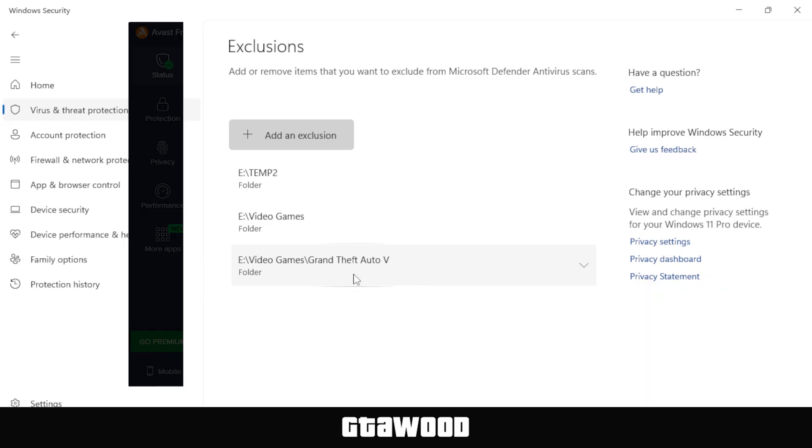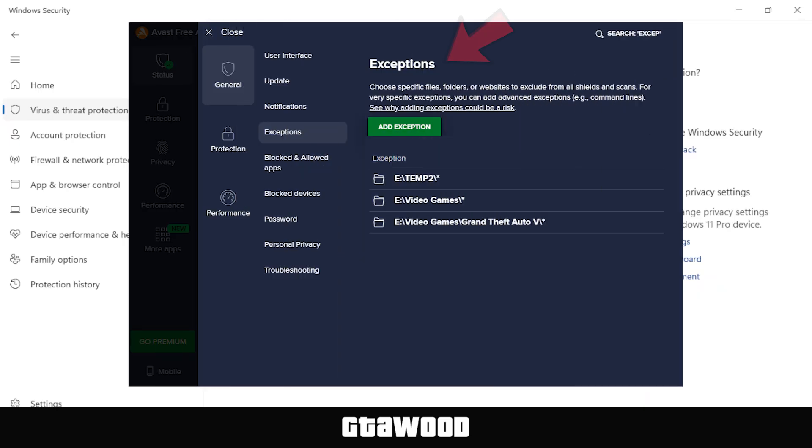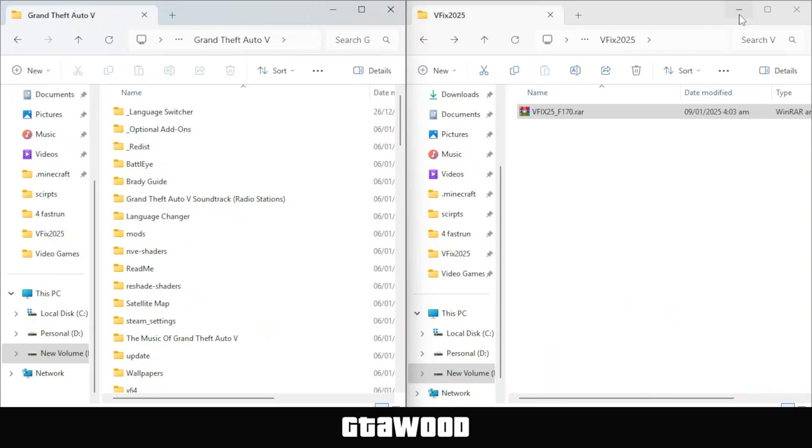In the window that appears, open your GTA V directory folder using either the address you copied or by searching for it on your computer. After that, click on the Select Folder option, and it should add your game folder here. This way, your game files will not be deleted due to false positive issues in Defender. I recommend you do the same in your antivirus program if you have one installed. Now we will apply the fix.